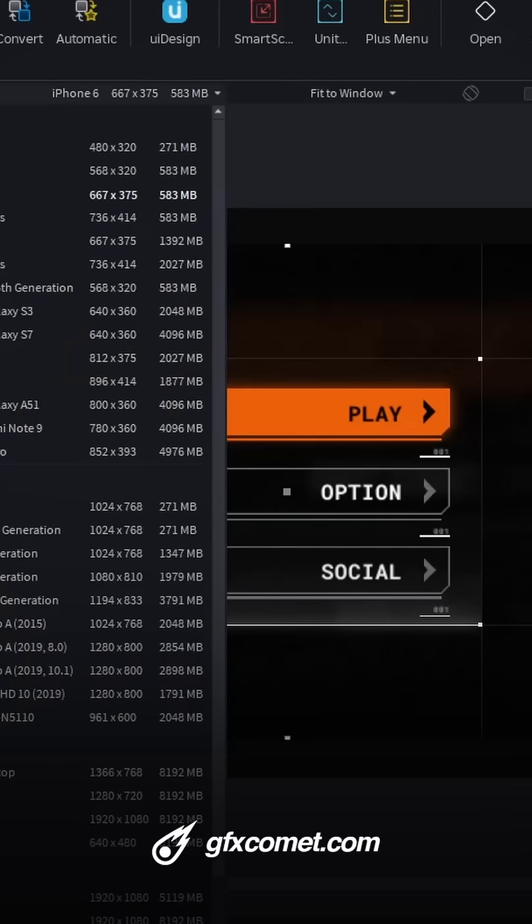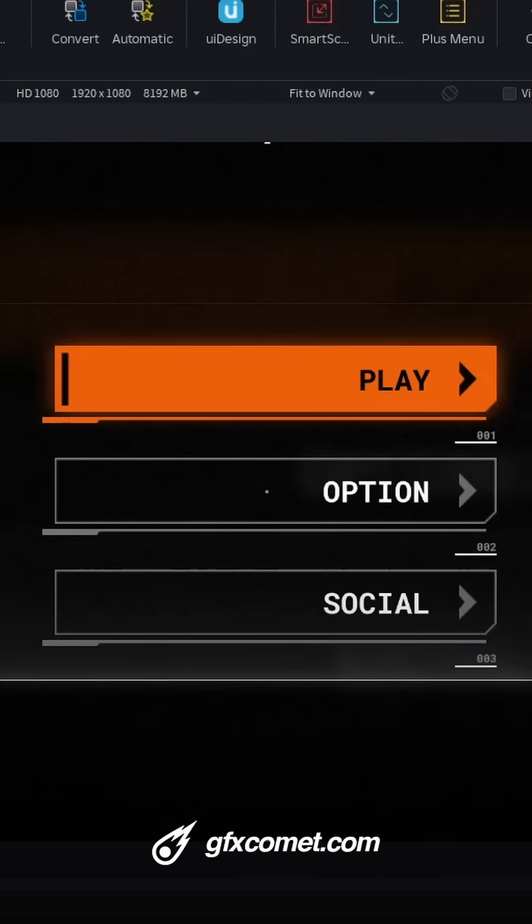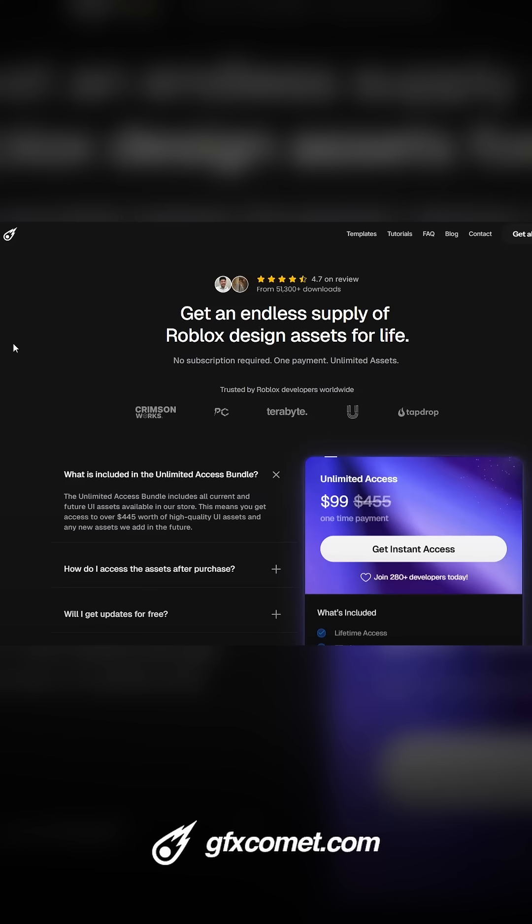Let me know what you guys think about this UI. Check out gfxcomet.com or gfxcomet.com/unlimited, and I will catch you guys next time.